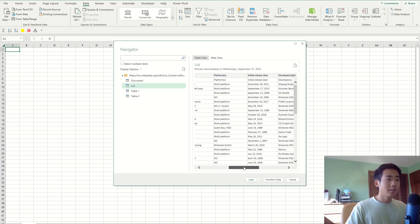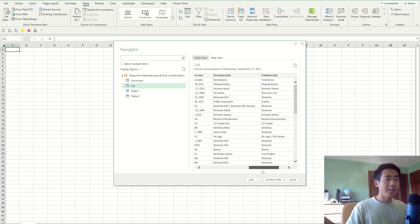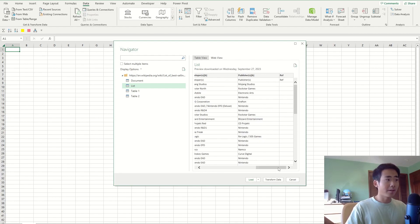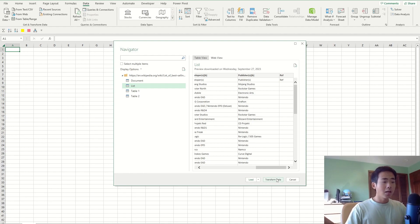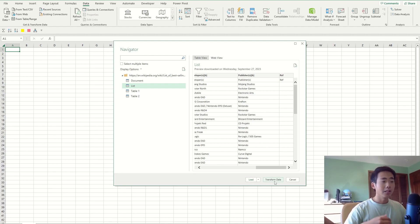So I have two options now. I can either click on the load button or the transform data, but I'm gonna click on transform data today because I want to clean this data up a bit more.